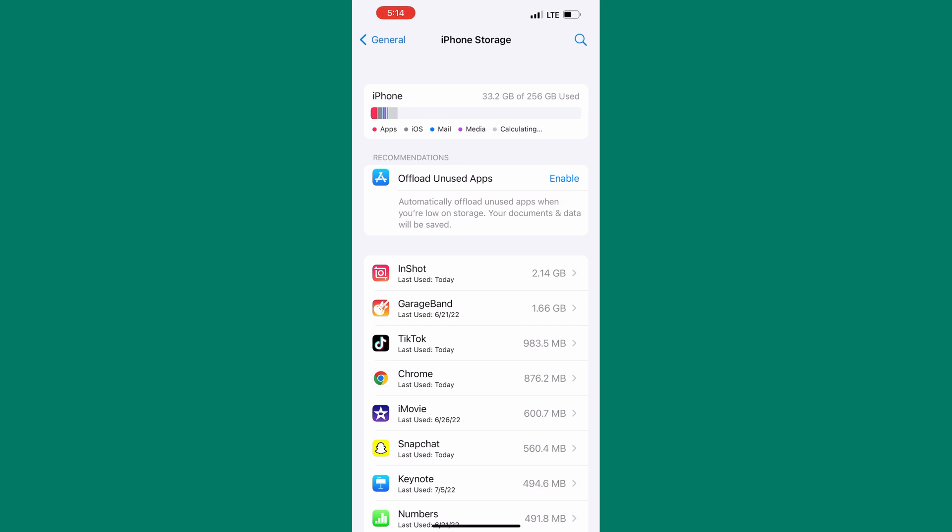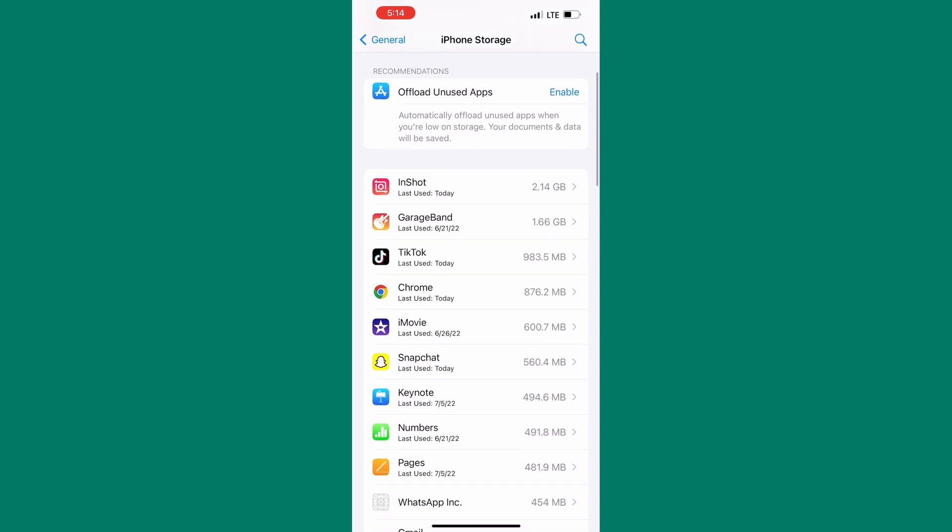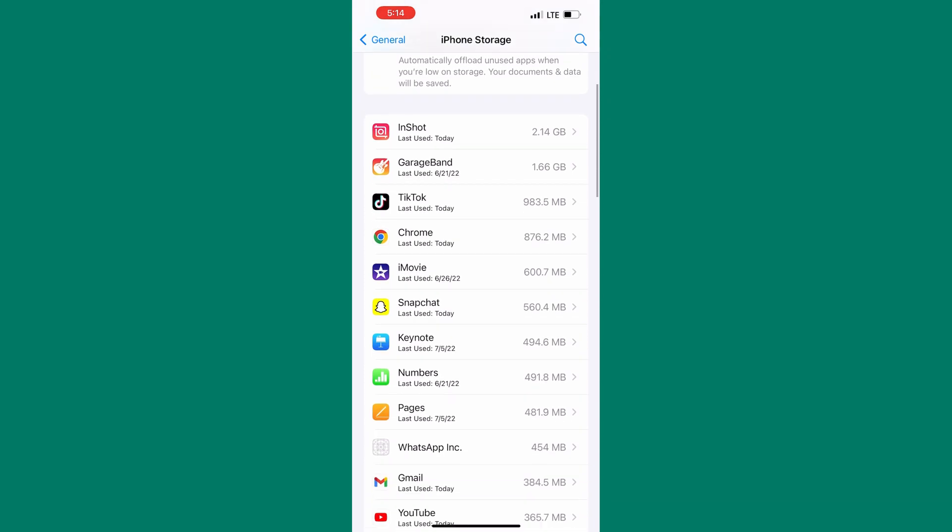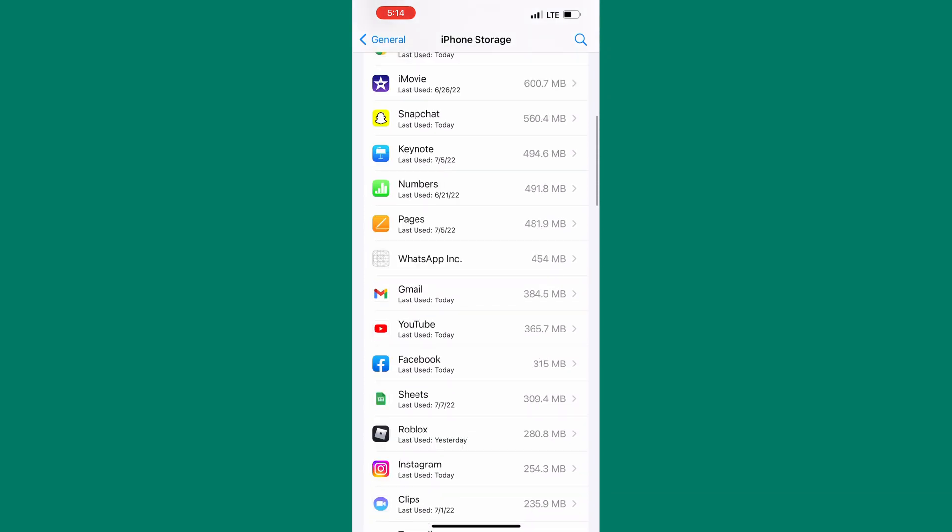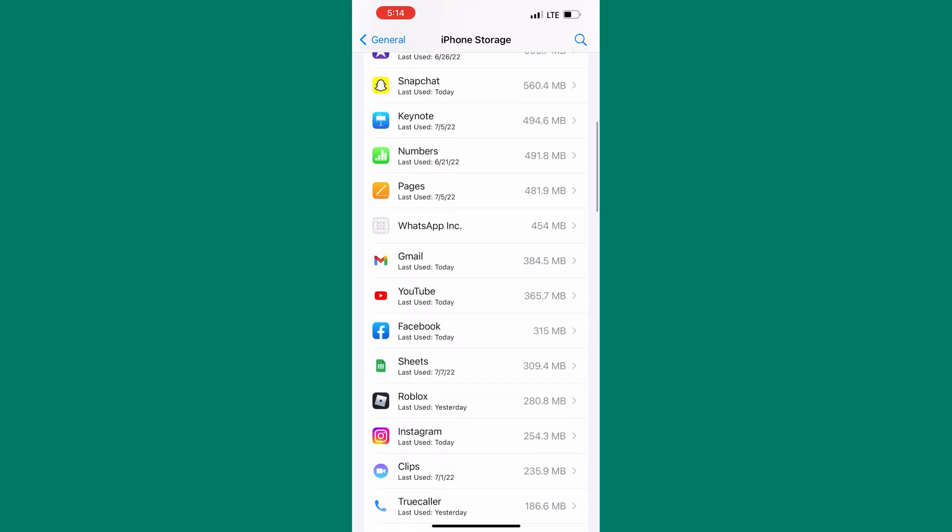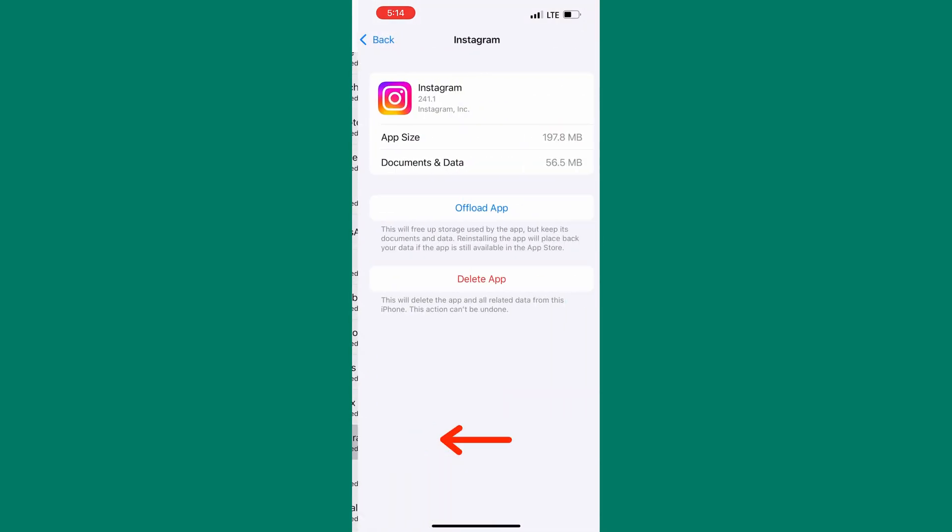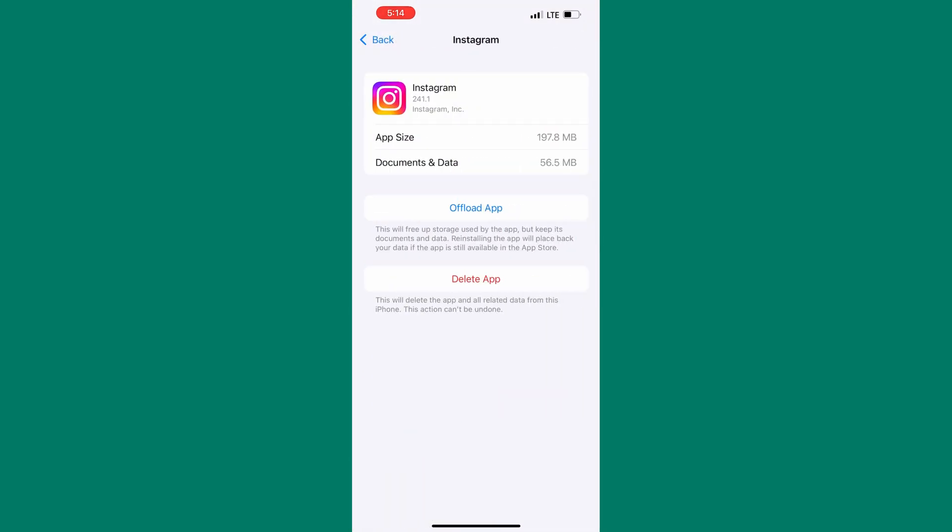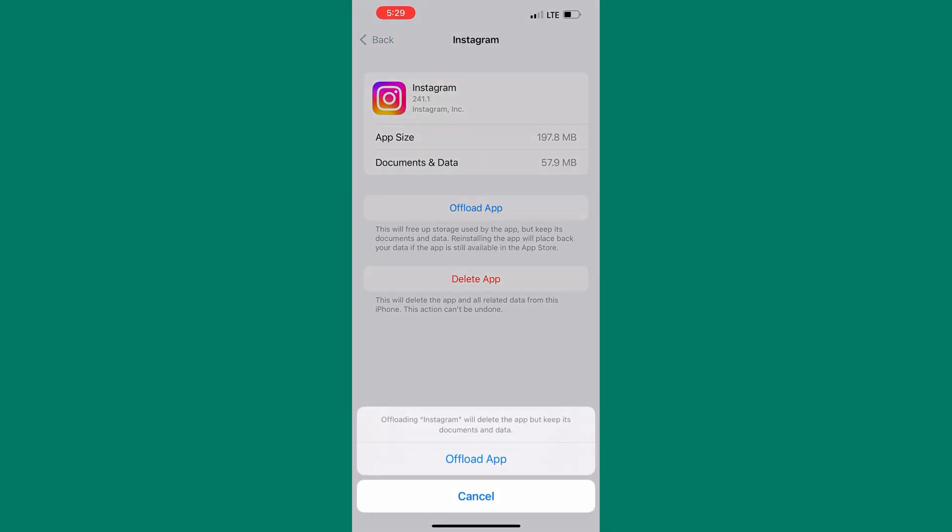As you can see here we have a list of all the apps on our phone. Scroll down and look for Instagram in the list. Here it is, so tap on it. What we have to do now is simple, just tap on offload app.